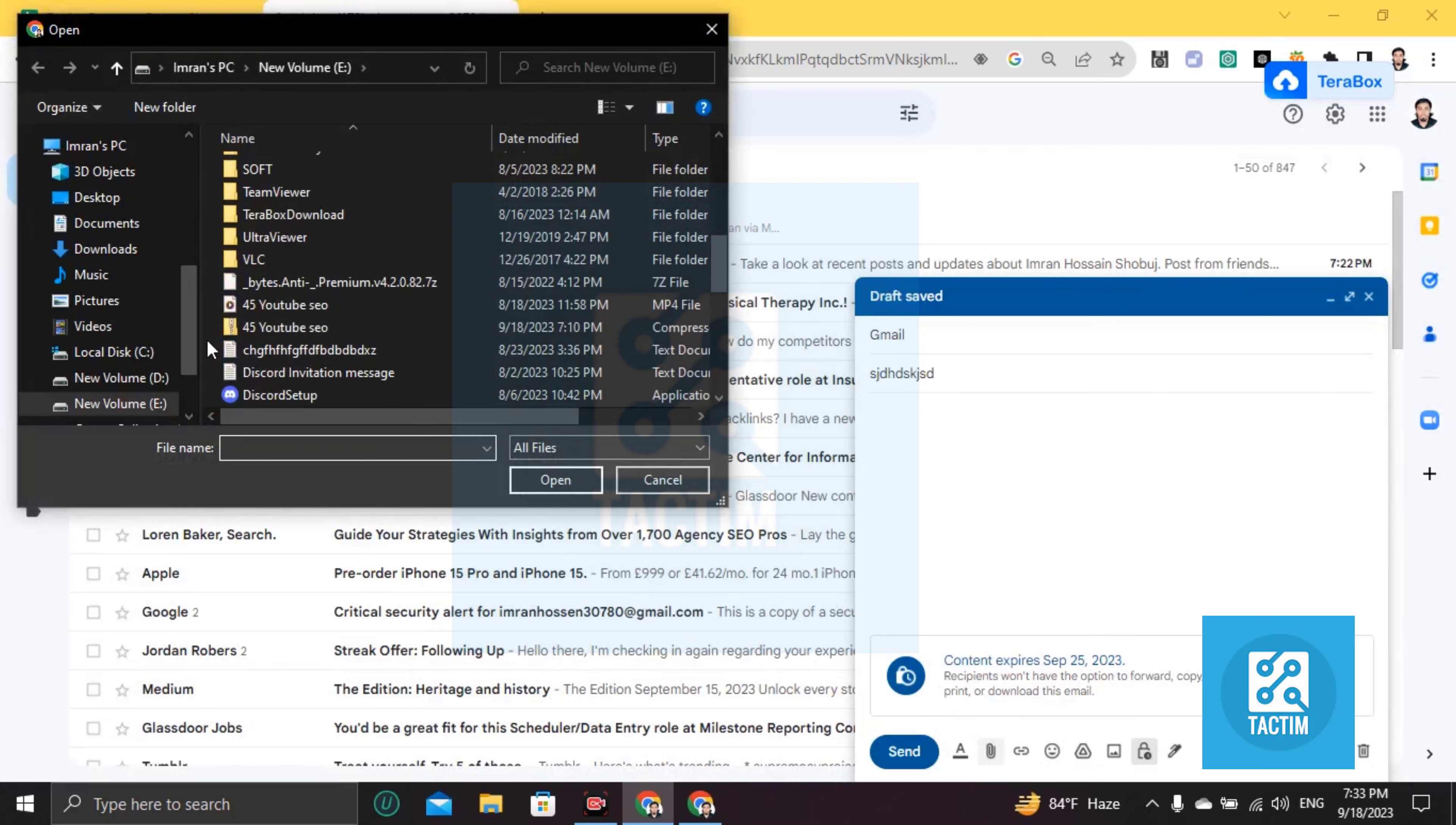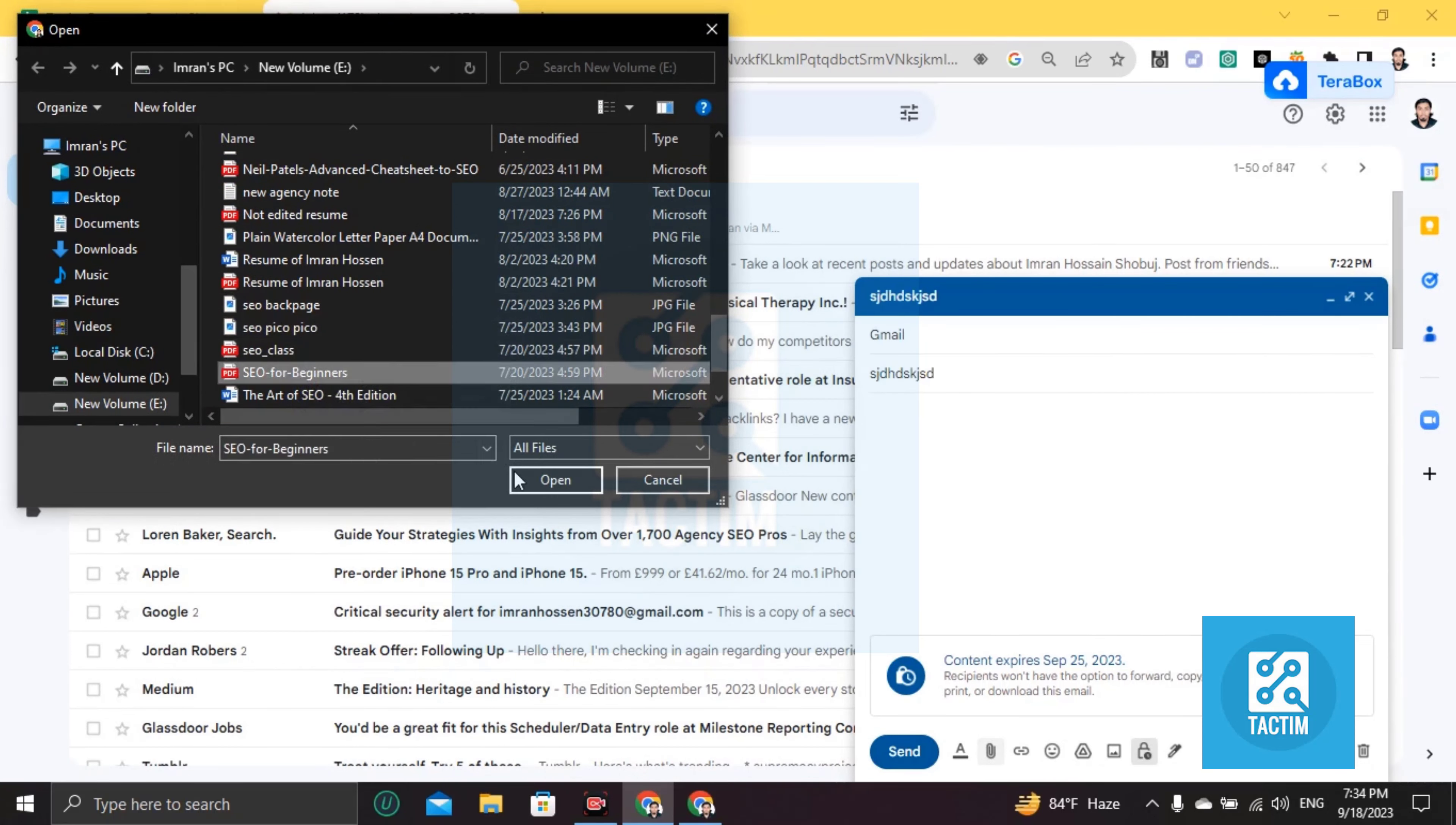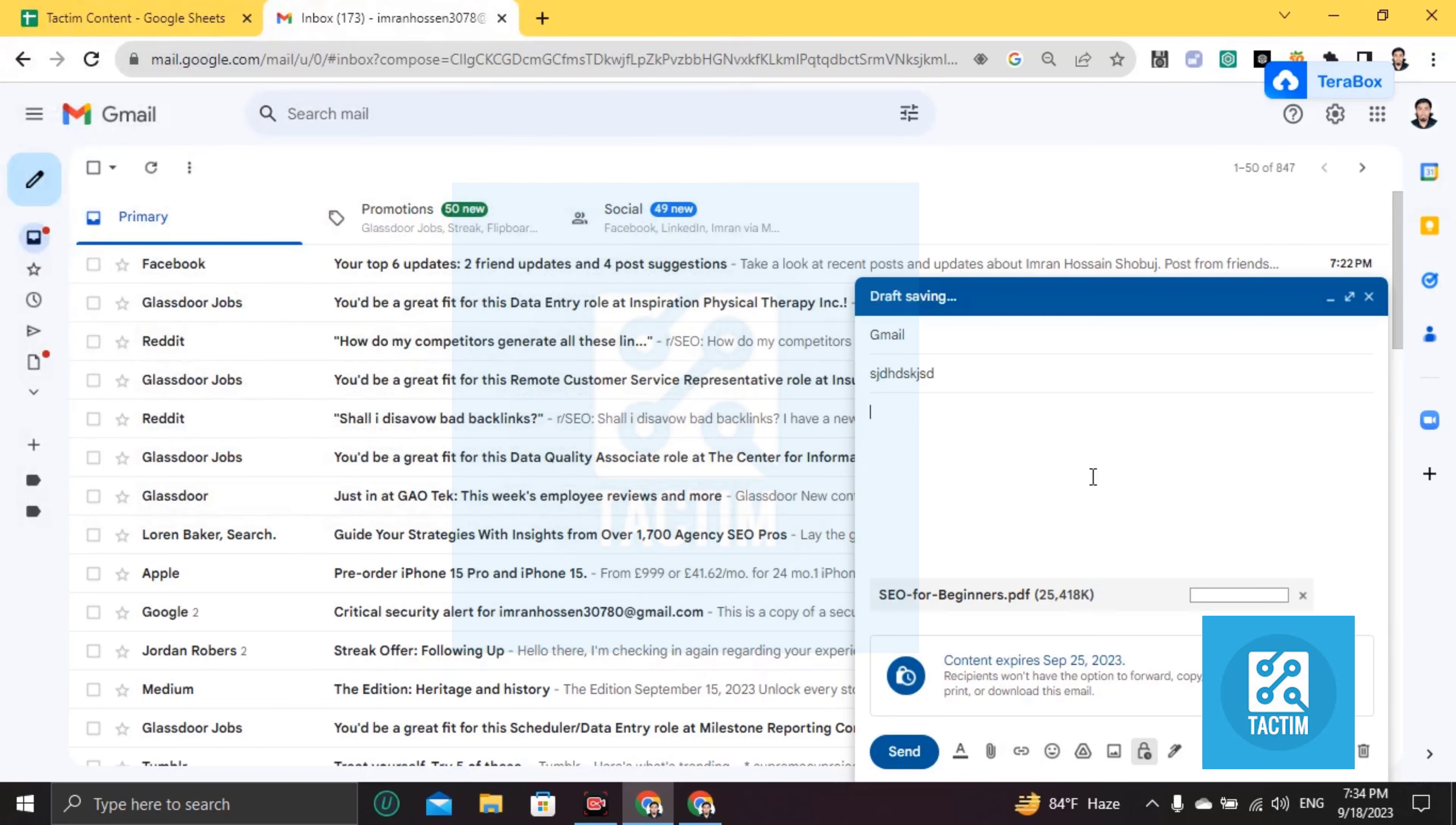Now choose one file which you want to send. Click open and your file will be uploaded within seconds.